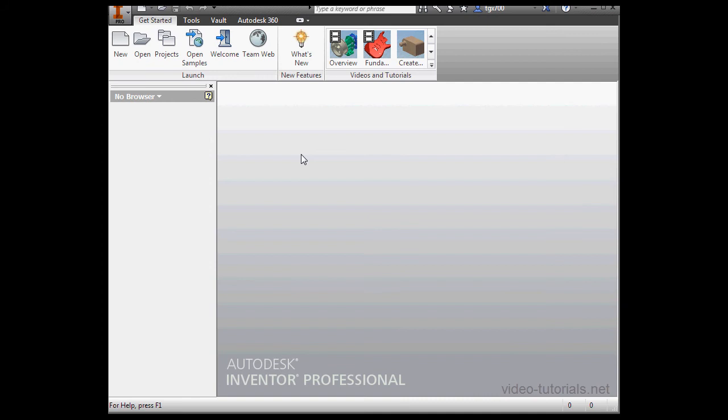Welcome to VideoTutorial.net's course on Sheet Metal Design with Inventor. Sheet Metal Design is essentially an extension of the part modeling environment. In this course, I presume that you already understand the material I covered in the part design course. In this course, we'll be working in the metric environment.